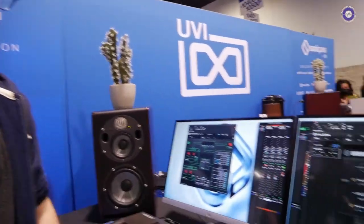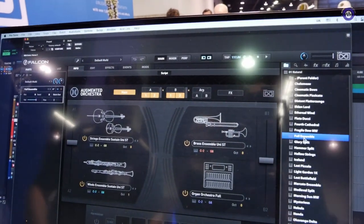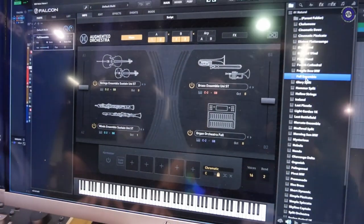We are here on the UVI booth and Cameron is going to show us the Augmented Orchestra. Augmented Orchestra is the latest and greatest soundware package from UVI. It is a lot of different things — it is an orchestral library in all the conventional ways, but it goes much further than that.